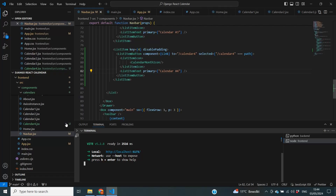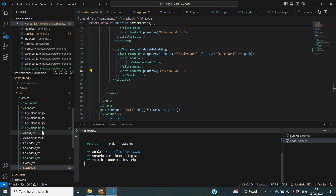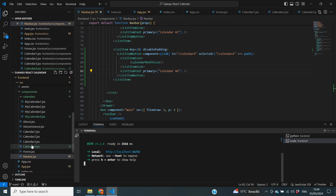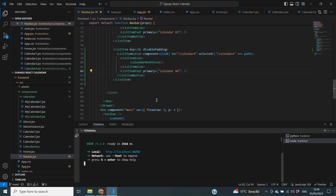Inside my frontend code, I've duplicated the results of our previous video into calendar4, so we'll be using that as a starting point for today. The first step is all about changing the colors of all of the events on our calendar.